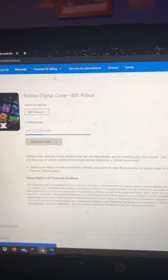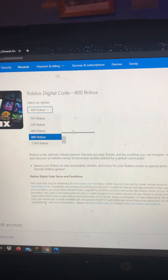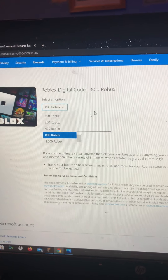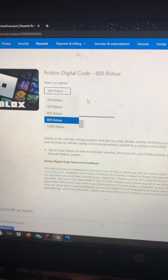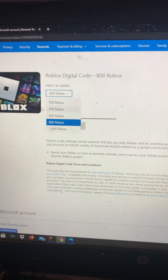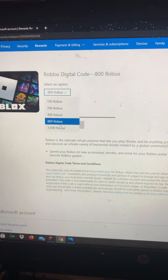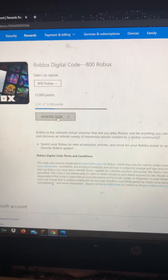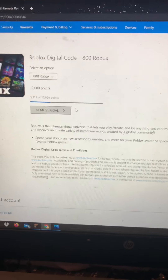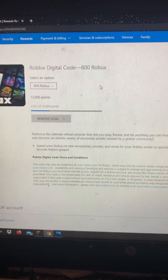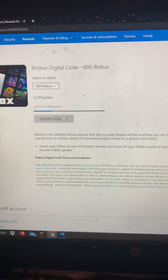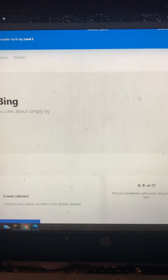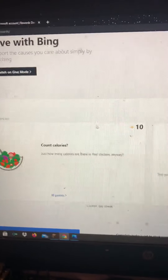Right here you can redeem Robux — you can redeem as much Robux as you want. There's 100 Robux, 200 Robux, 400 Robux, 800 Robux, and 1000 Robux, all available with the amount of Microsoft points you earn just by searching the web.